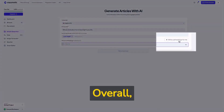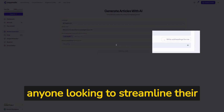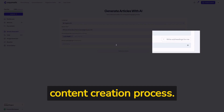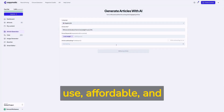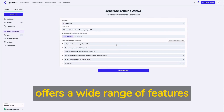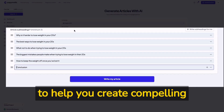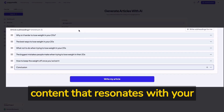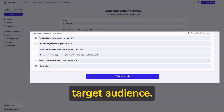Overall, Copymatic AI is a great tool for anyone looking to streamline their content creation process. It's easy to use, affordable and offers a wide range of features to help you create compelling content that resonates with your target audience.